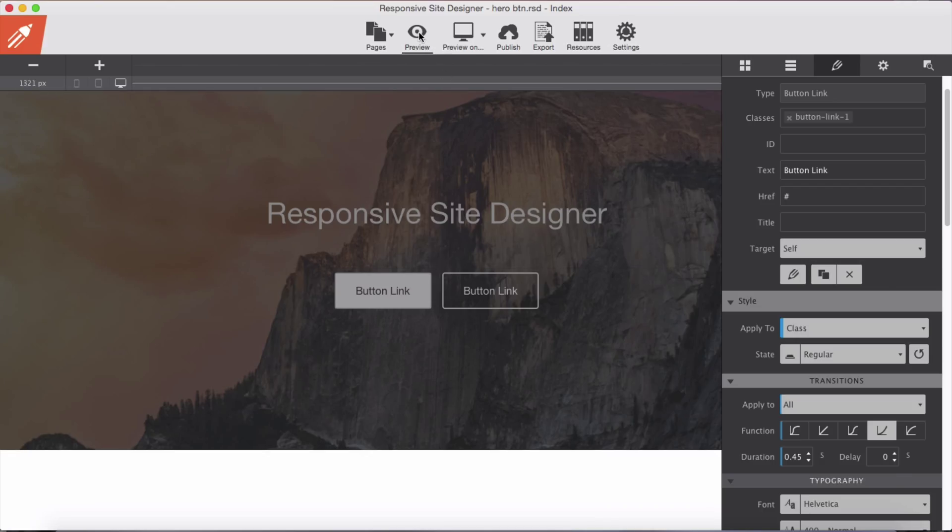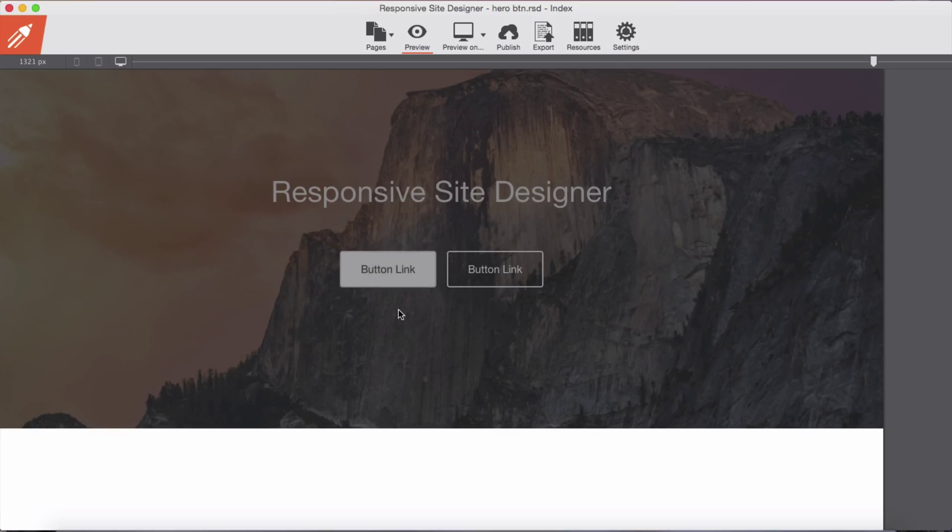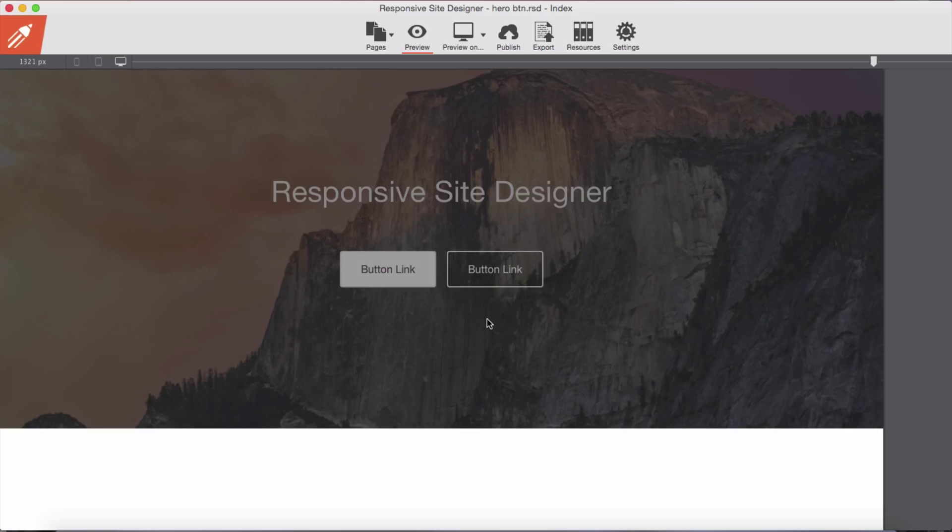Now let's preview in browser. We have nice transition plus scale and when we take away our mouse it scales back. Same for this button as well.